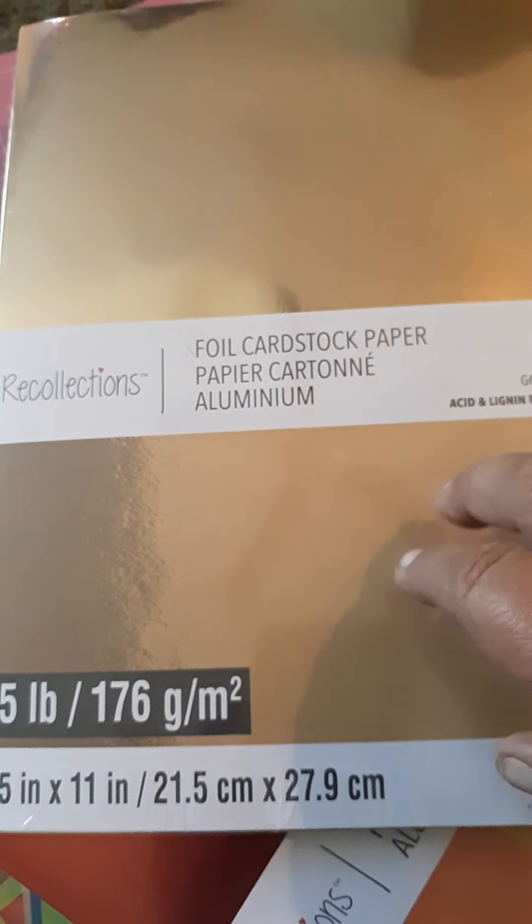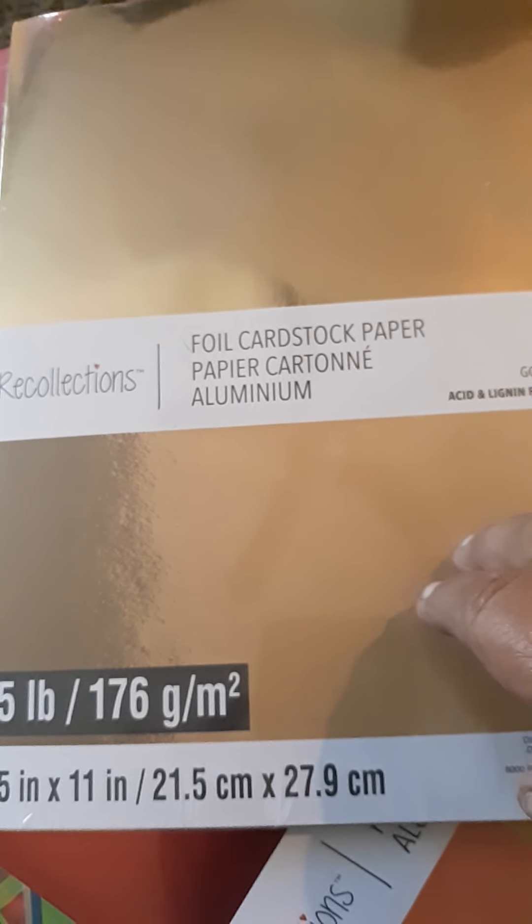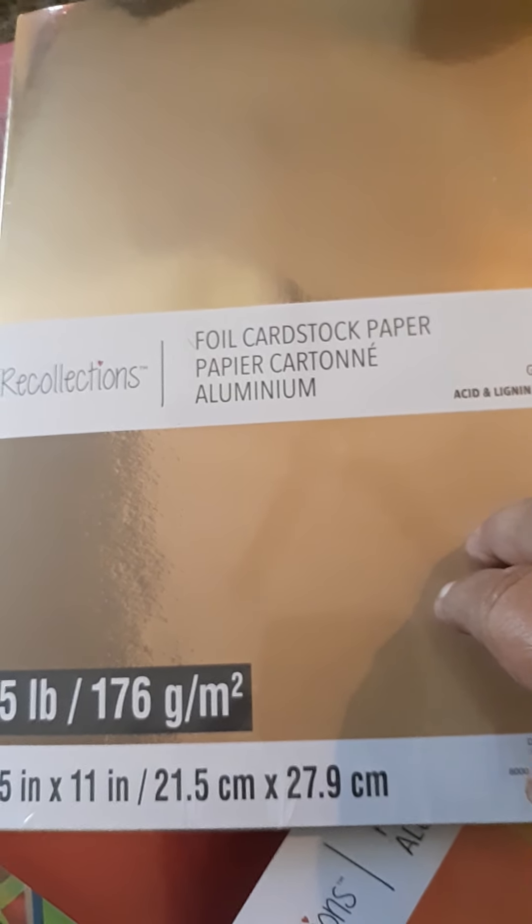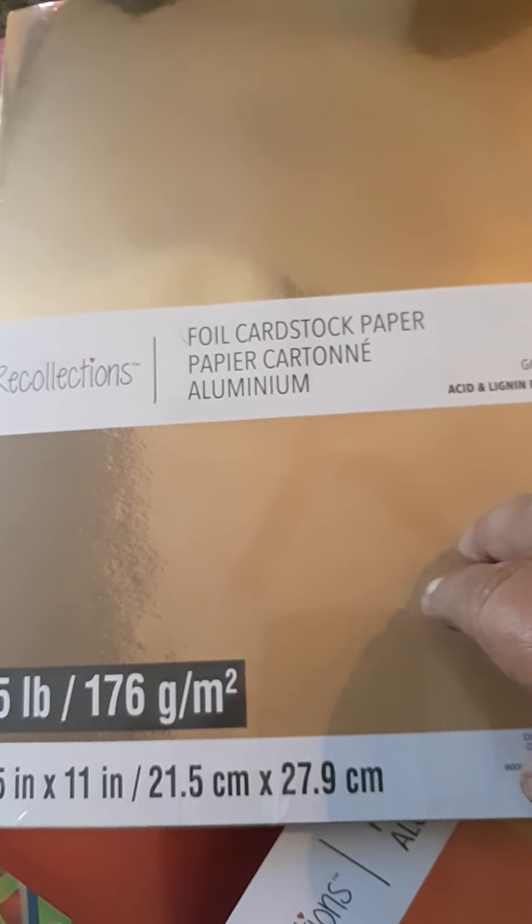Good morning everyone, Holly here, the Frugal Savvy Crafter or the Savvy Crafter depending on whether you're on my YouTube or my Facebook page. I was asked where I get my foil cardstock from and I will tell you.